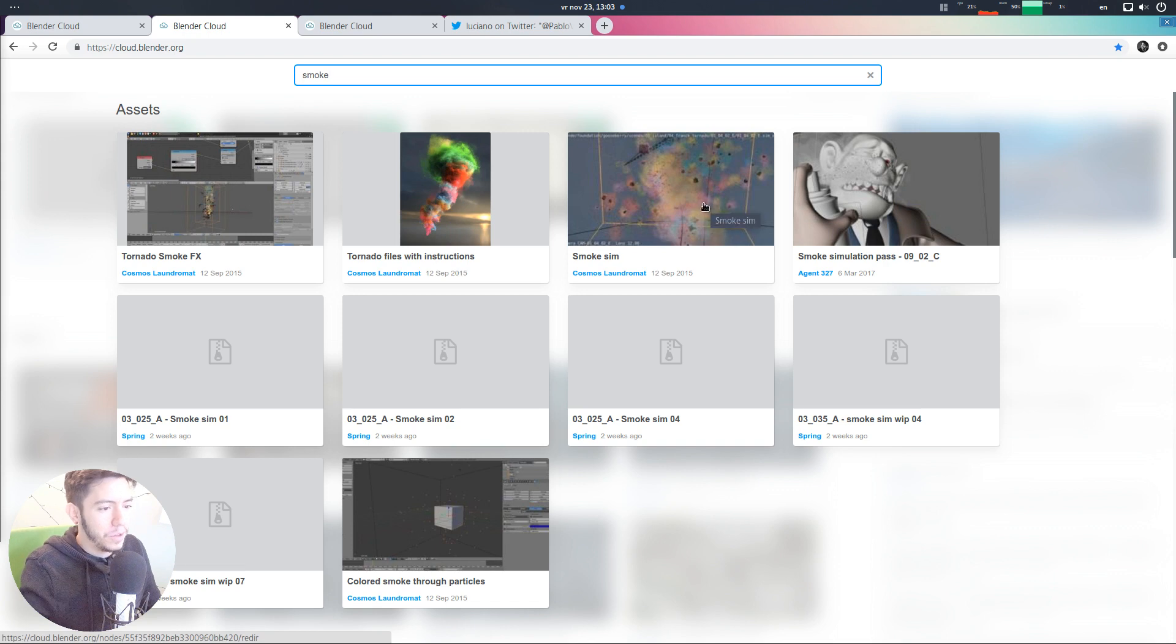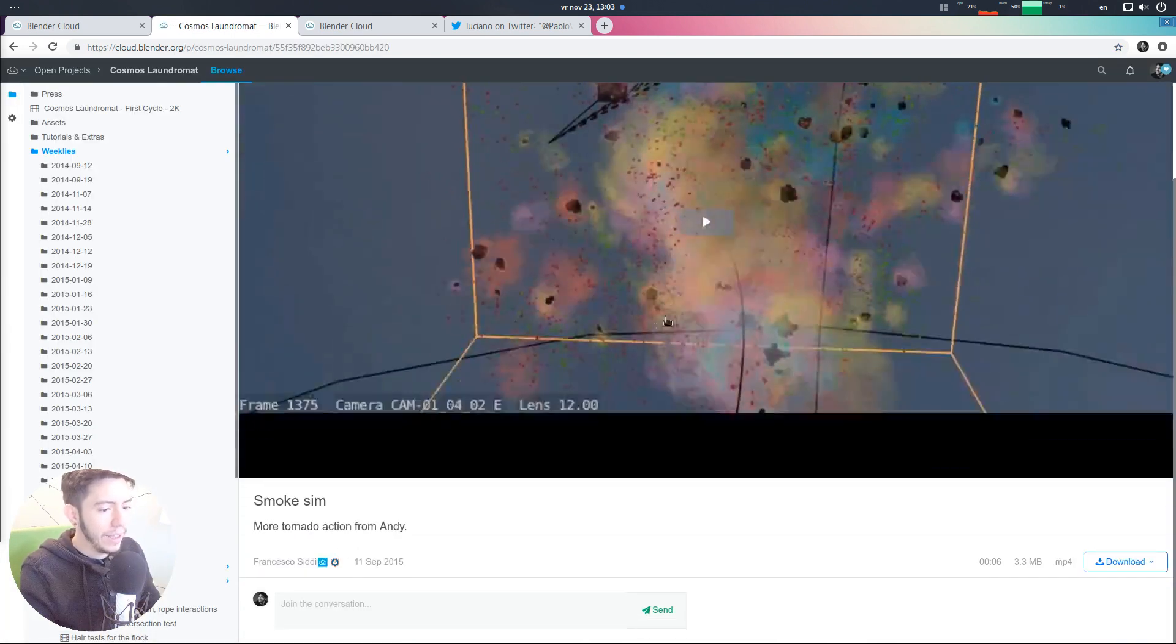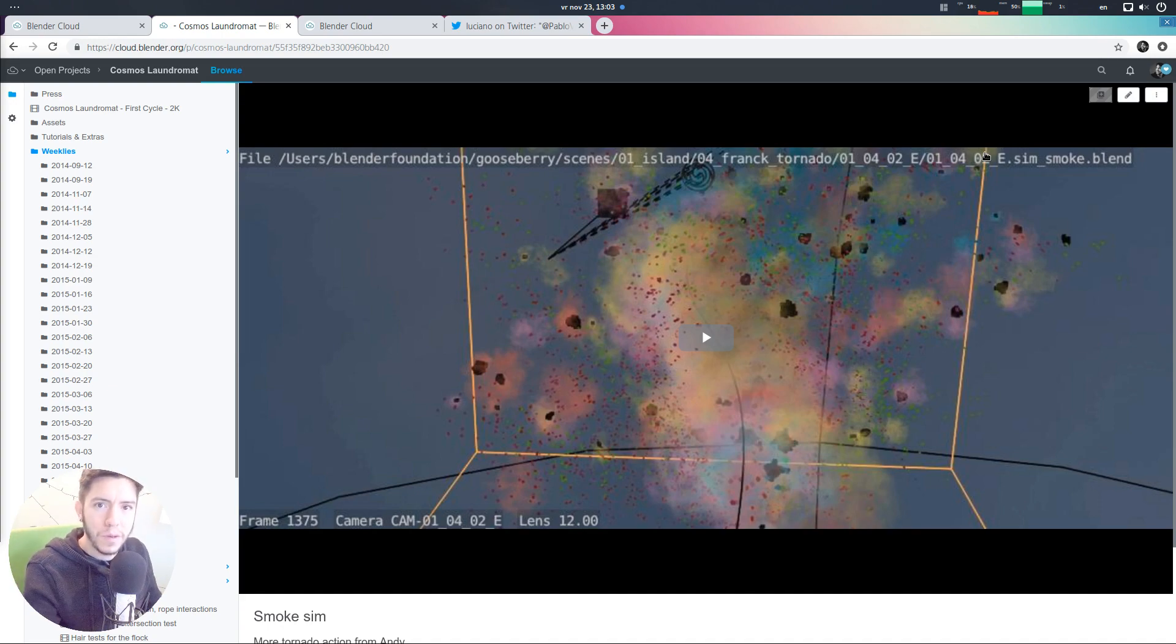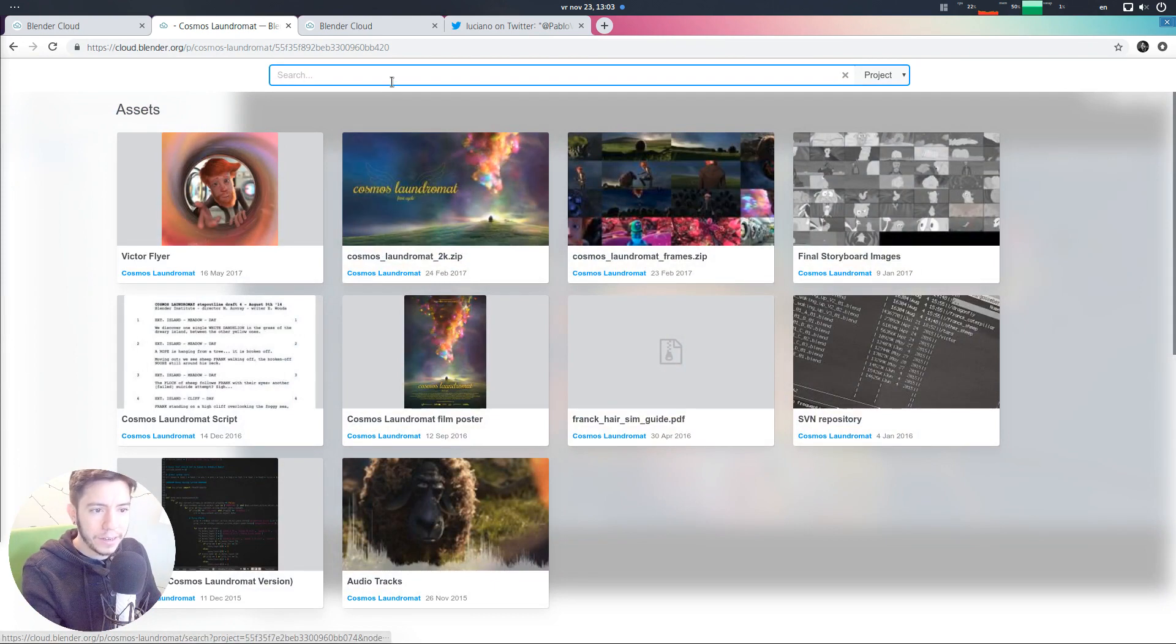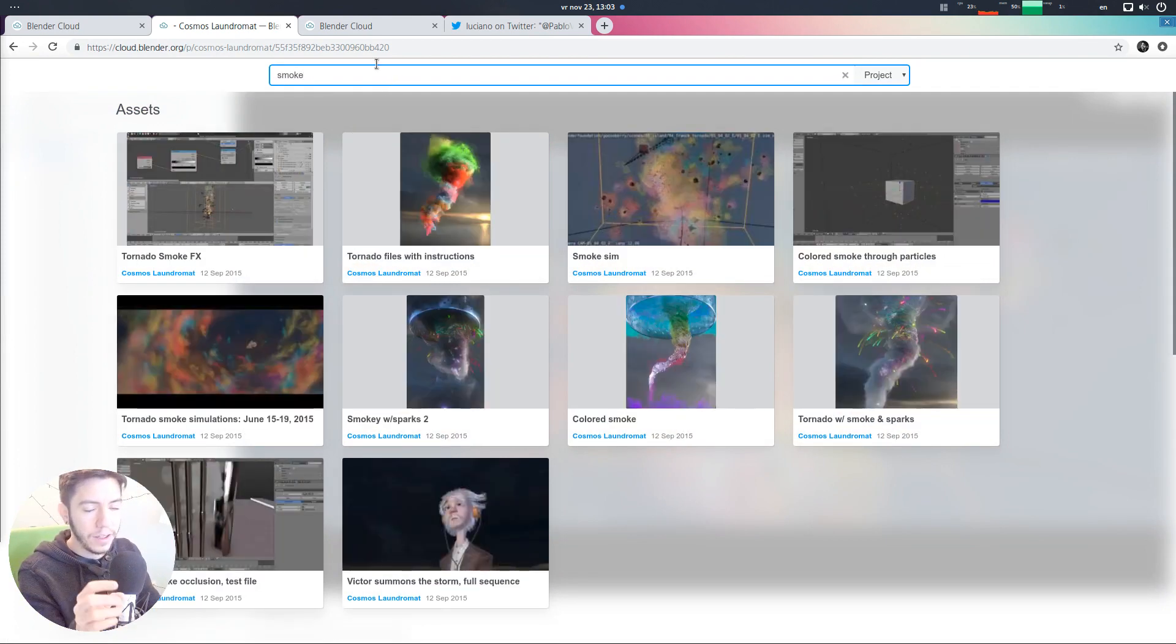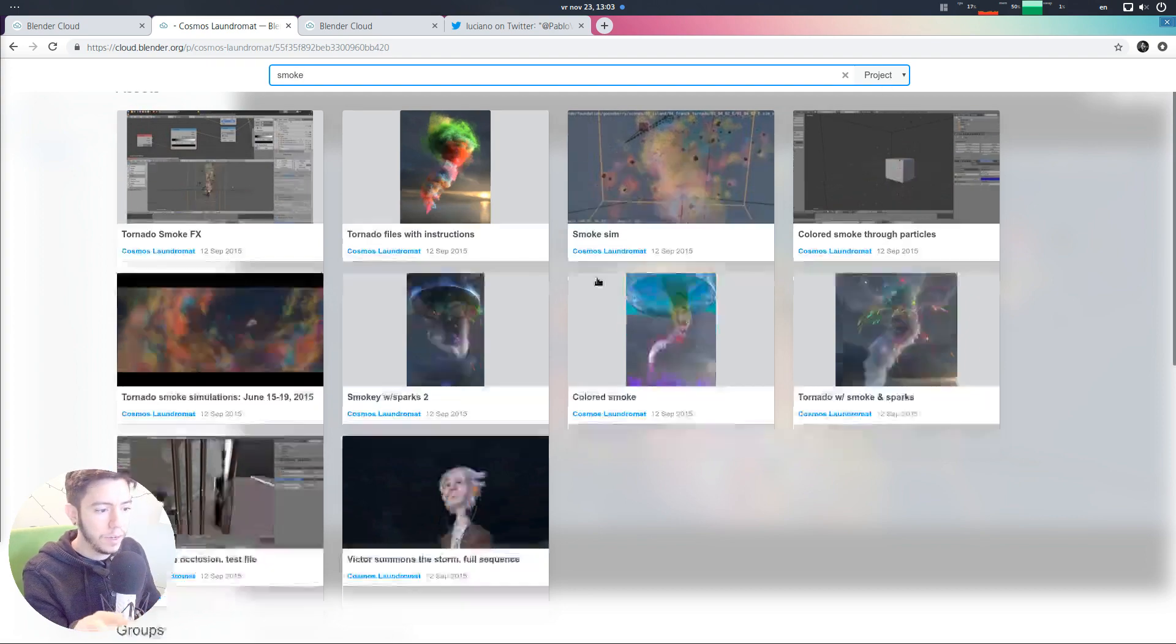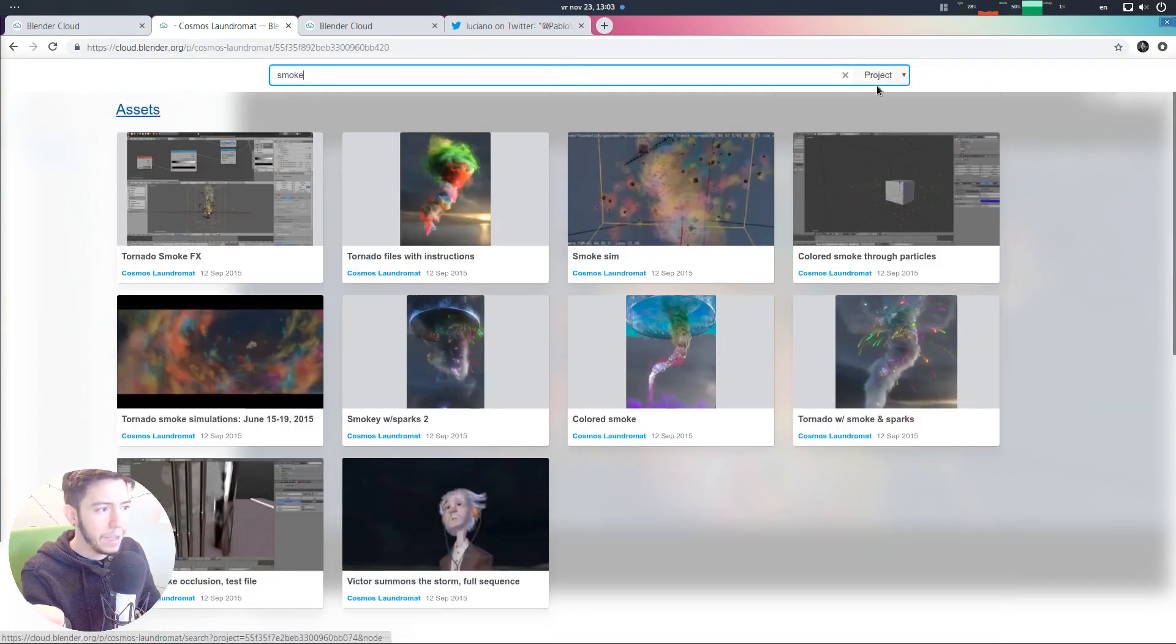But, for example, you want to see something from Cosmos. Okay. You click on it and then you are in Cosmos. But say you want to see more of smoke in Cosmos Laundromat. So, you just click again and now you can filter again and it's going to be filtered by default by project.